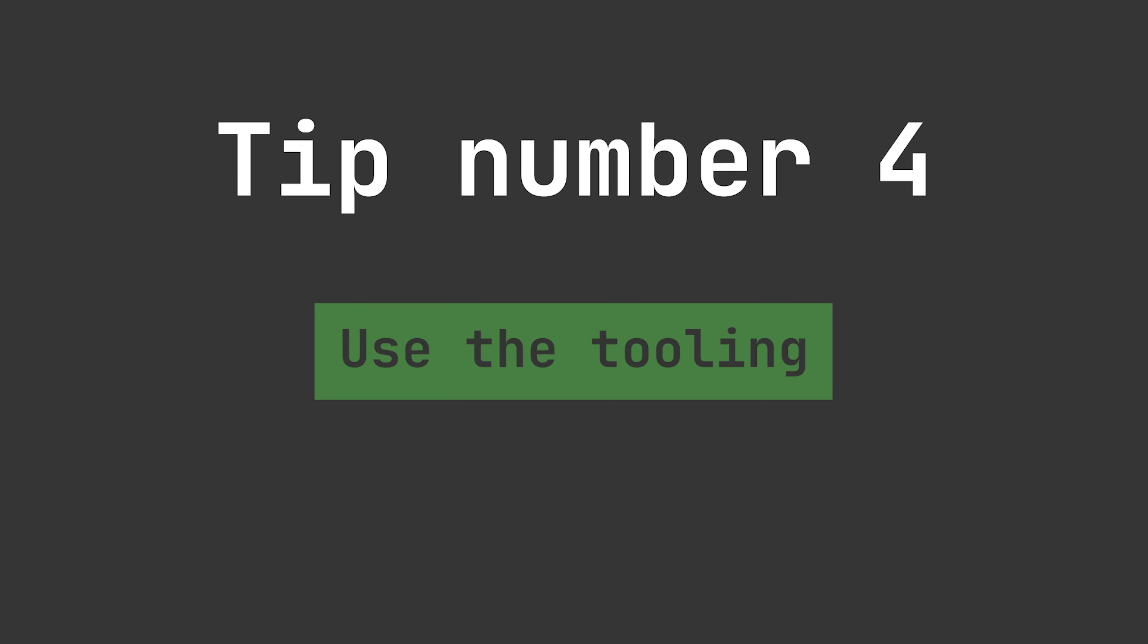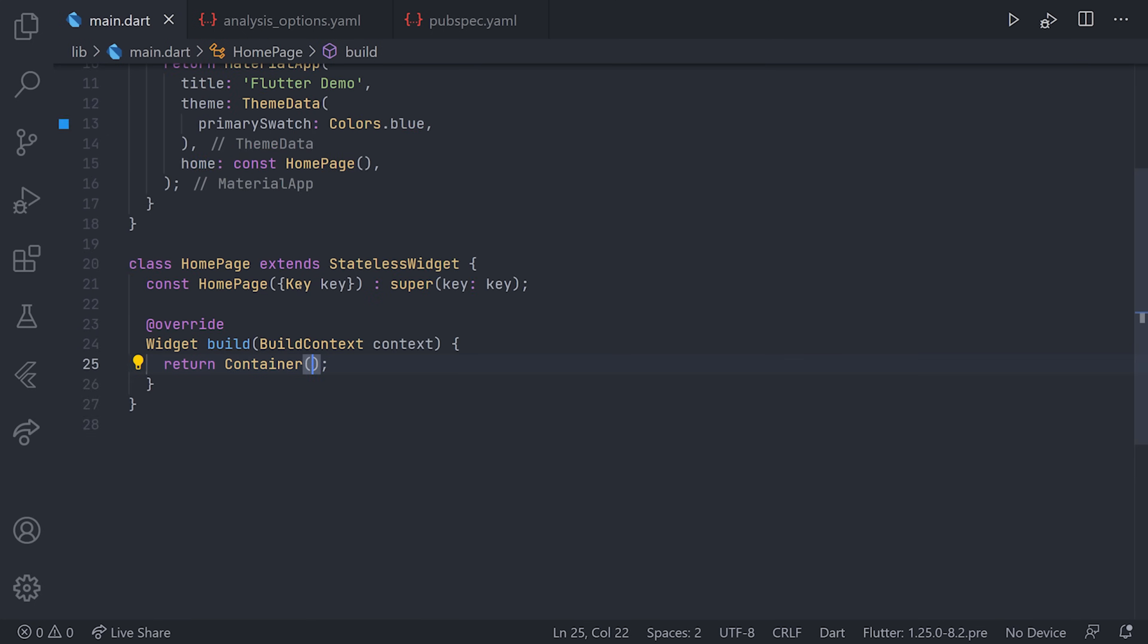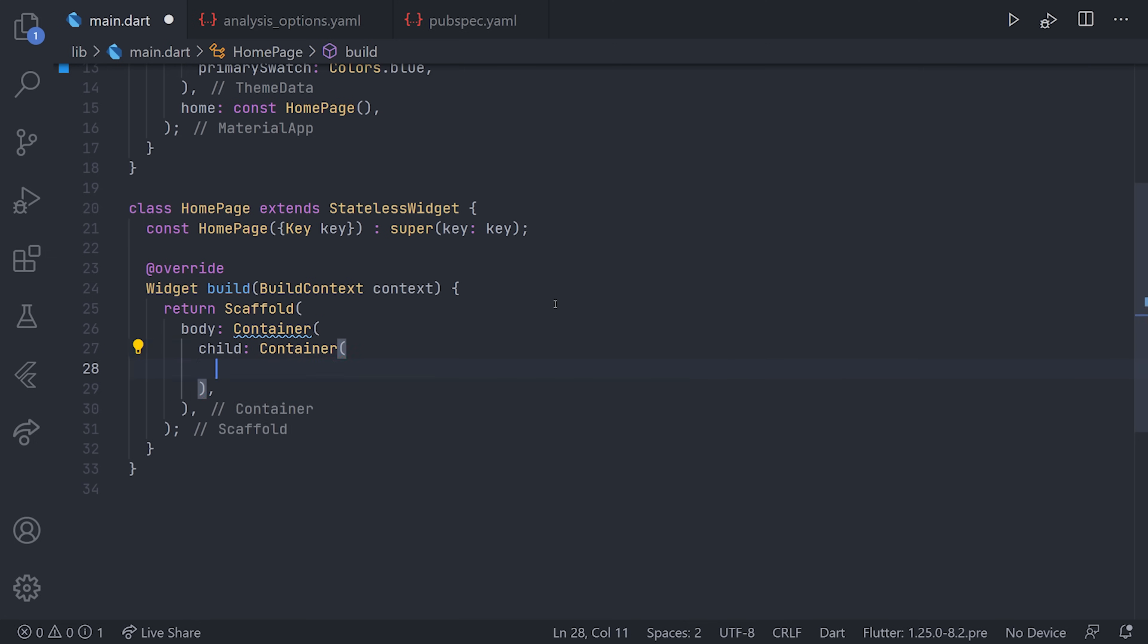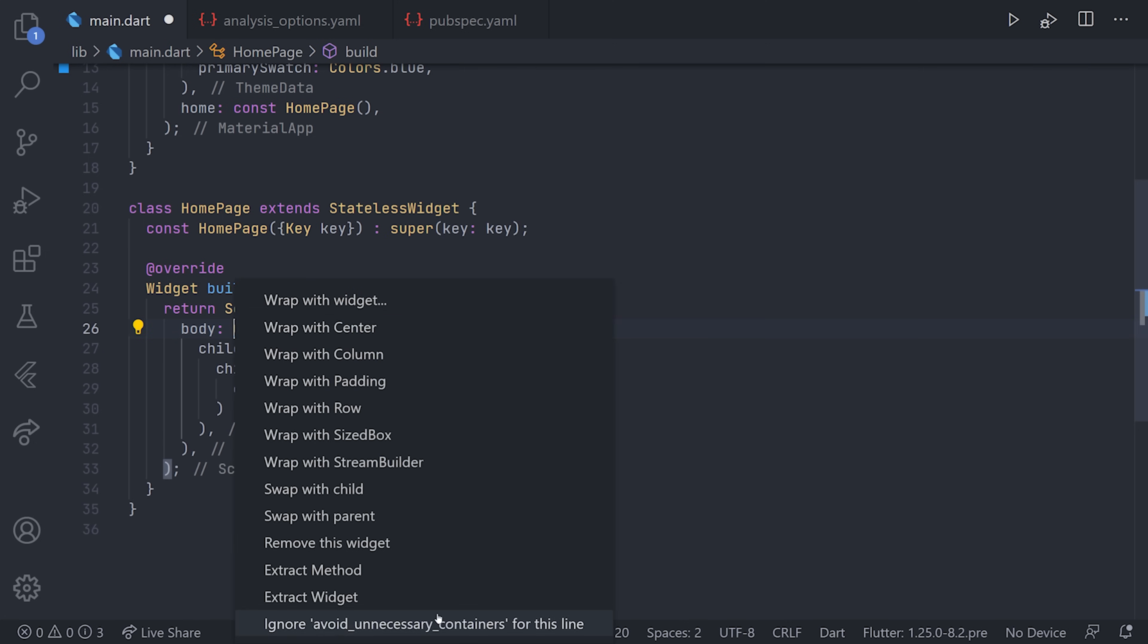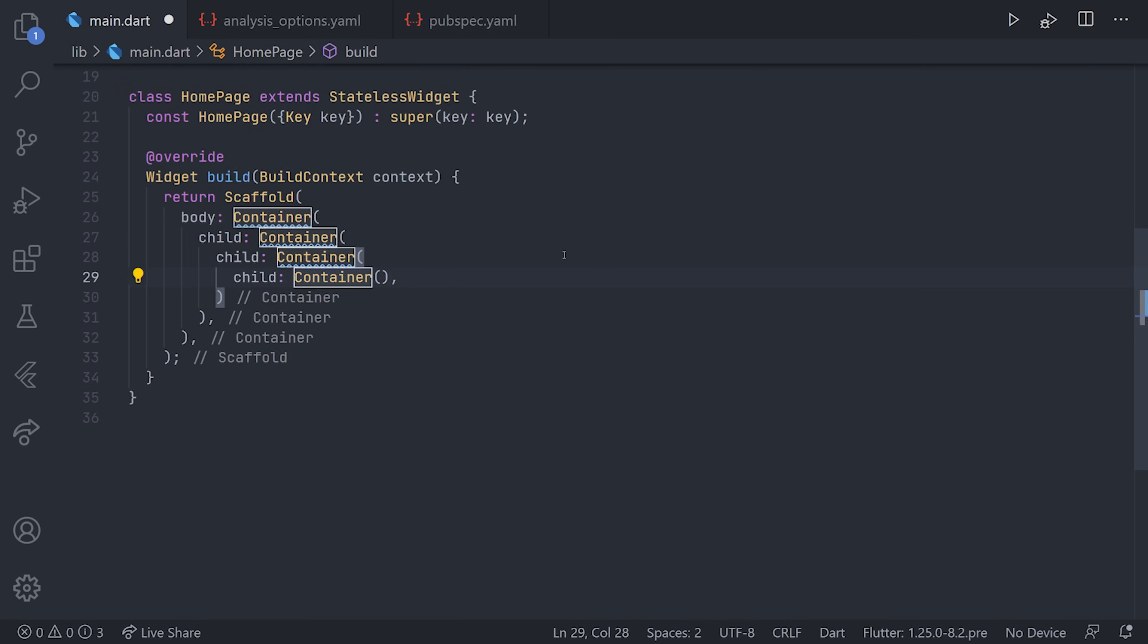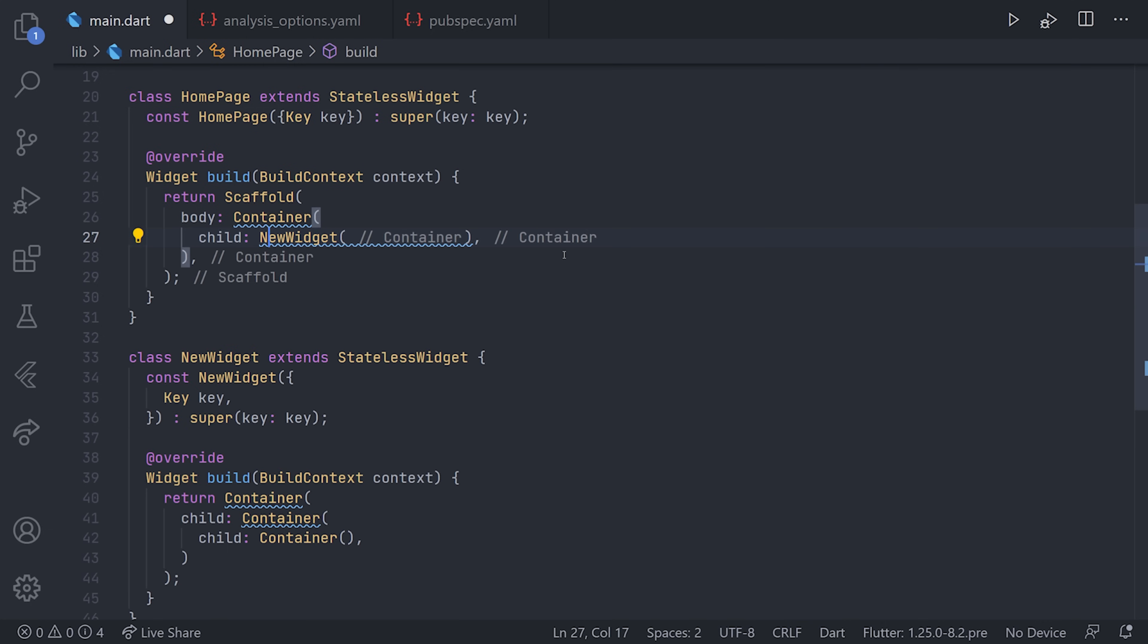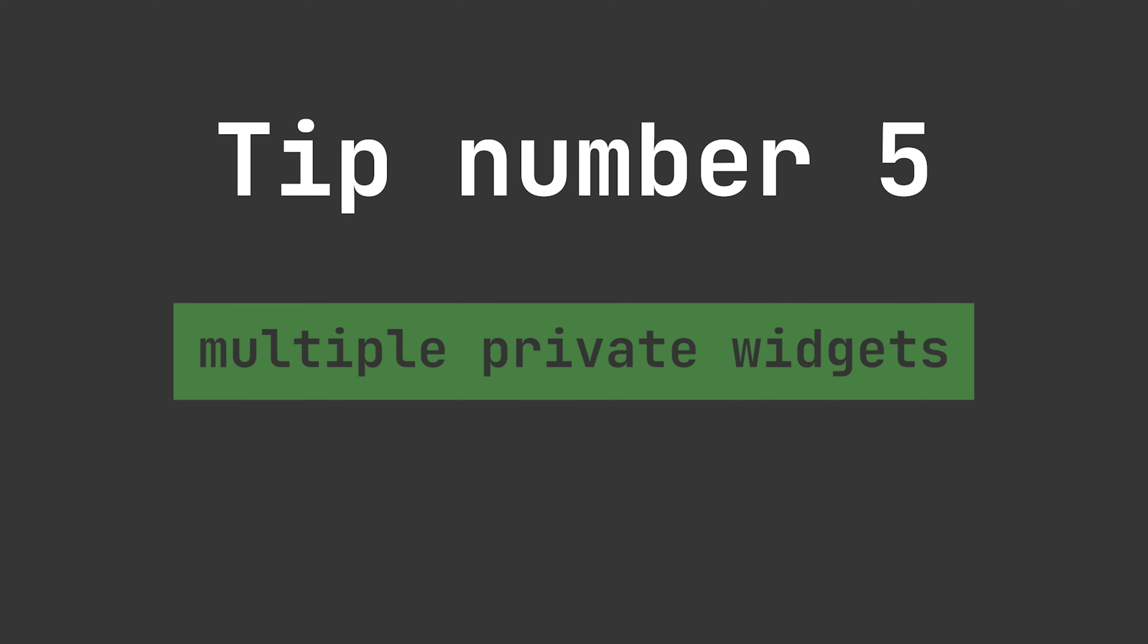Going over to tip number four, we have use the tooling. You probably already noticed that I used the tooling in the last tip, but the tooling can be very beneficial in a lot of different scenarios. I'll just start by nesting a couple of containers. After a while when I'm done with that, I'll extract that into a separate widget. Here you have all of the different tooling options. Just by using that little tooling tip, we're going over to tip number five.